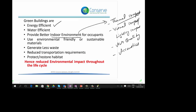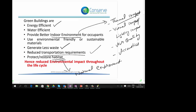Green buildings use eco-friendly or sustainable materials compared to conventional buildings. Green buildings generate less waste both during construction and occupancy. Green buildings are expected to have lesser transportation requirements compared to conventional buildings. Green buildings protect or restore habitat, meaning the natural environment. Overall, green buildings have lesser environmental impact compared to conventional buildings, and they are good for the people, good for the planet, and profitable to the owner.